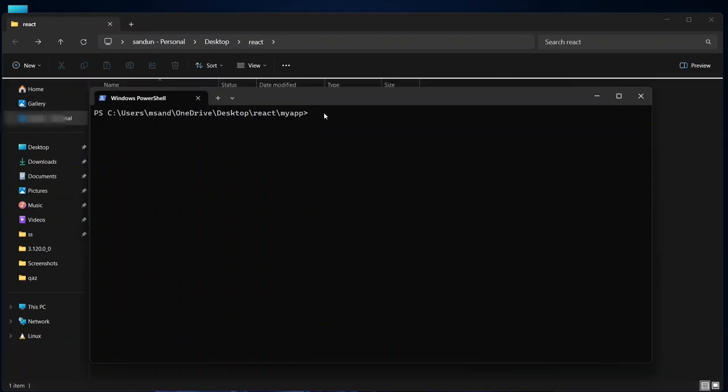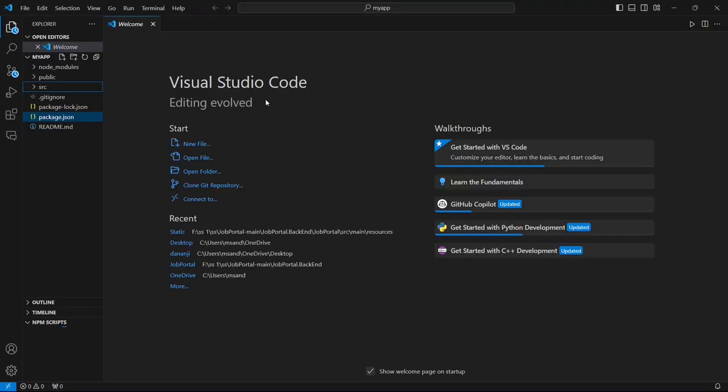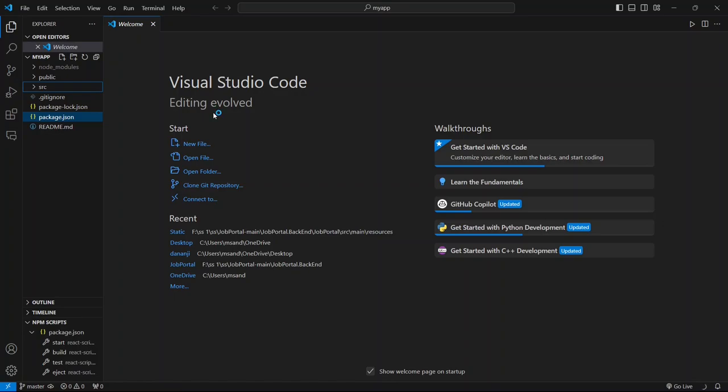Now you're inside myapp project that you have created. So now, just simply type code then dot, and hit Enter. You can see it has rightly opened our Visual Studio Code where we have myapp. So this myapp is our React app.